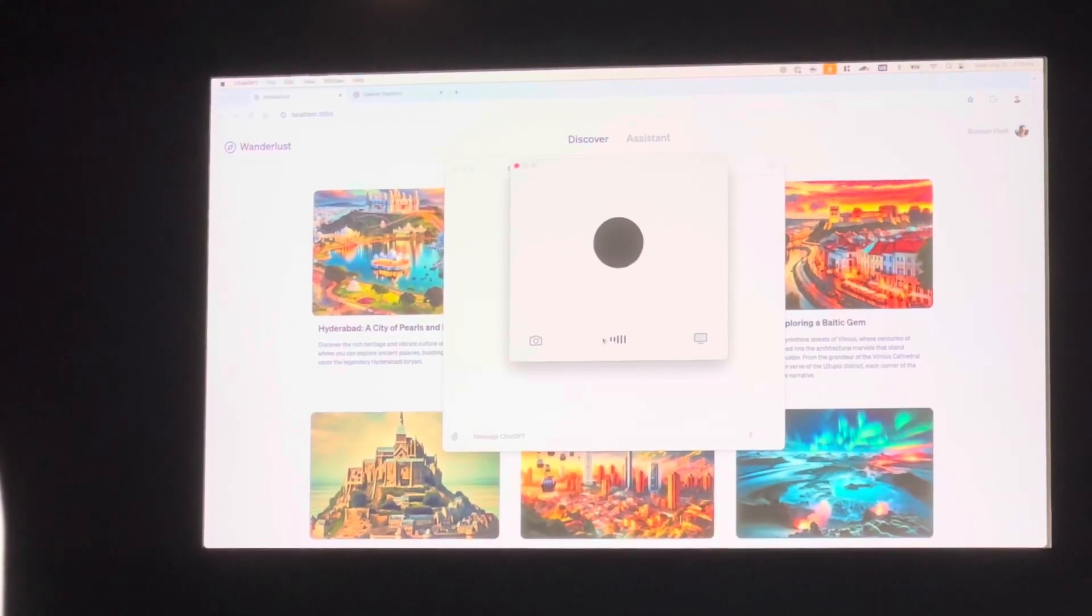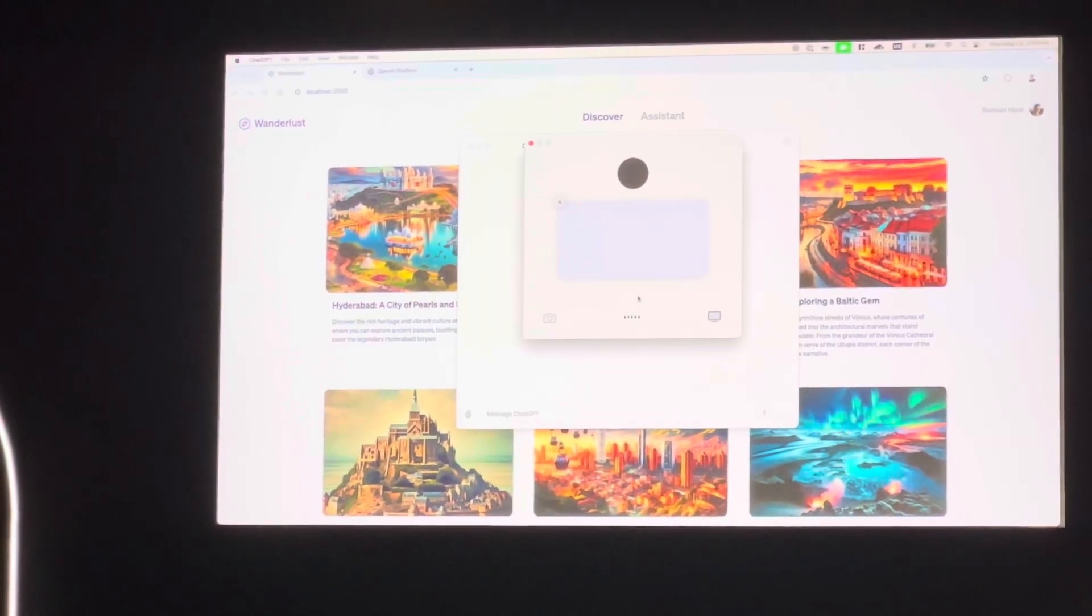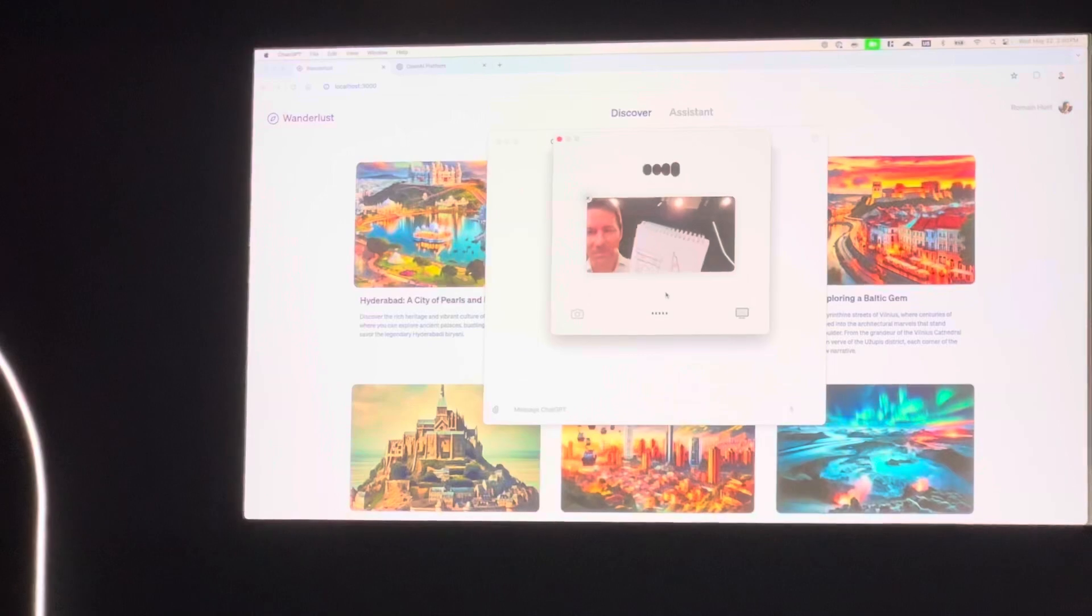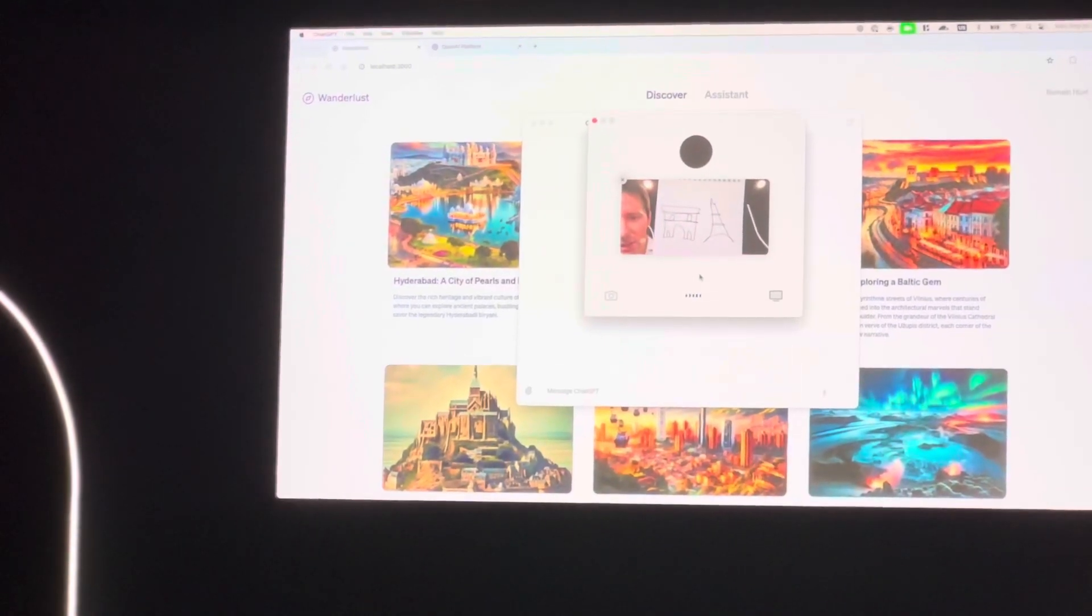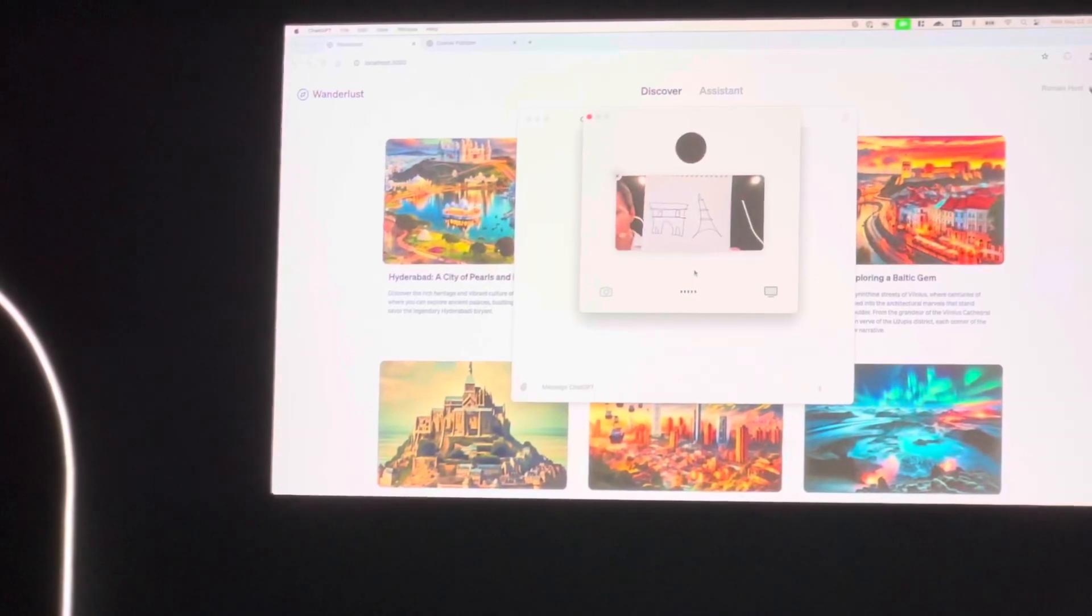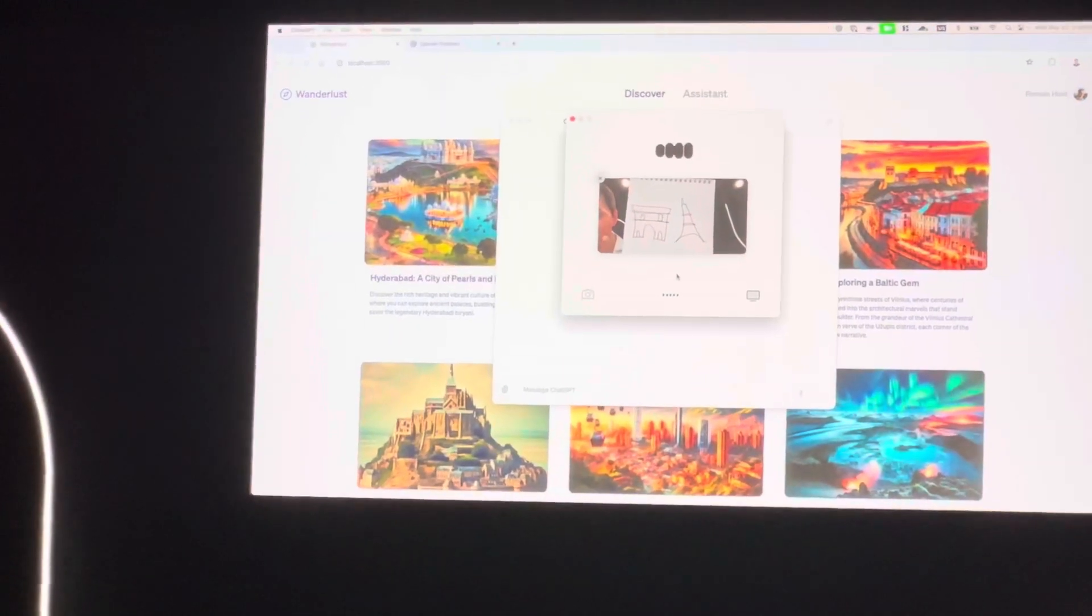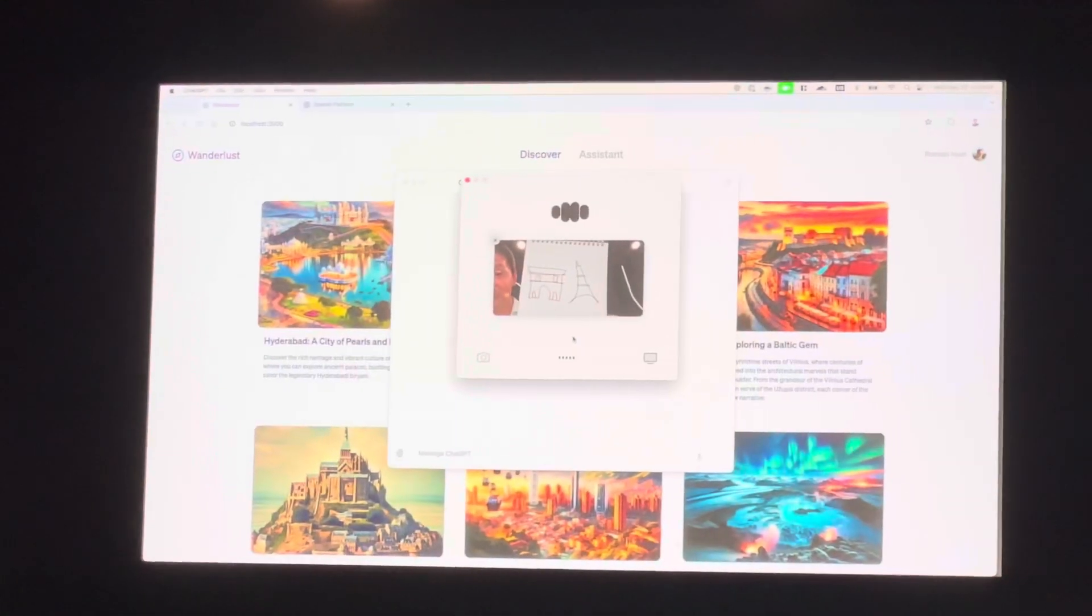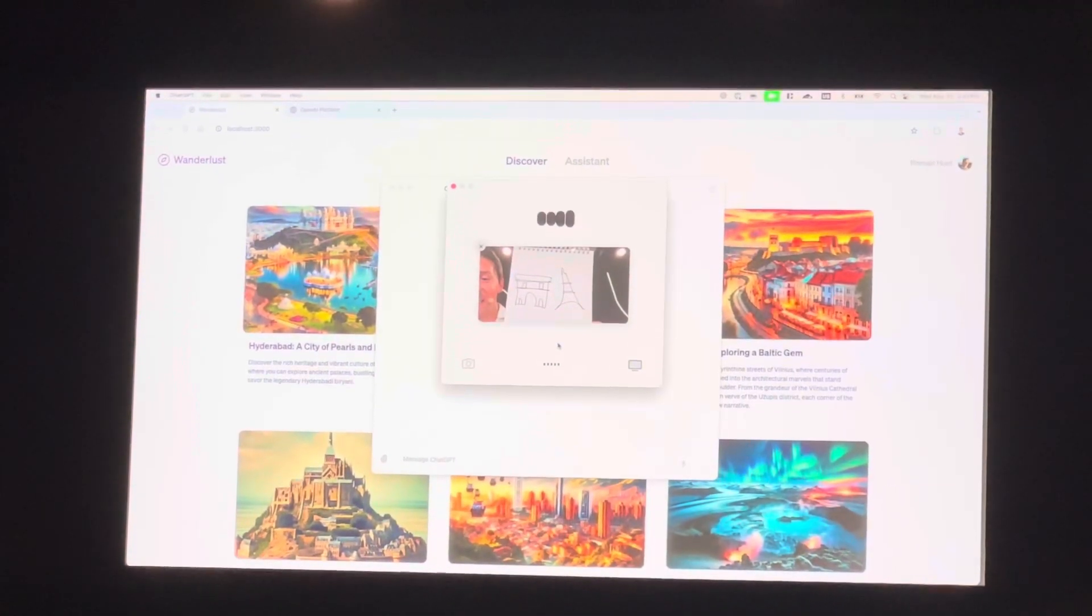I'm right here when you're ready. All right, so I'm going to turn on the camera here. Got it. Ready when you are. So what do you see? Looks like you've drawn the Eiffel Tower and the Arc de Triomphe. Two iconic Parisian landmarks. How can I help you with them?